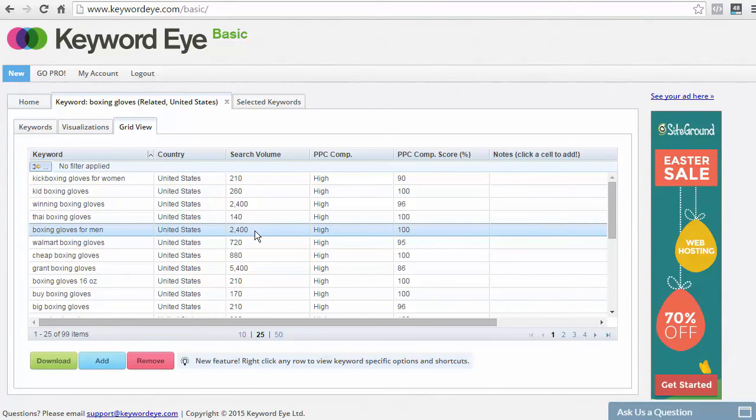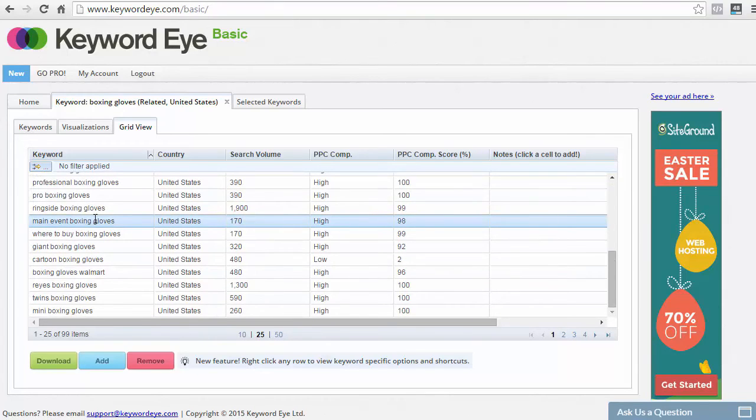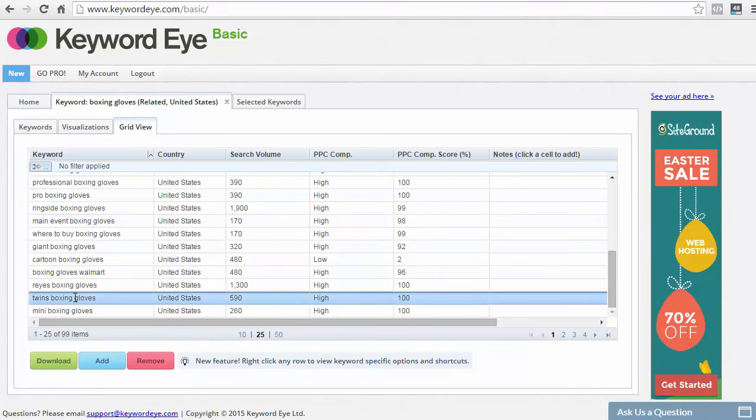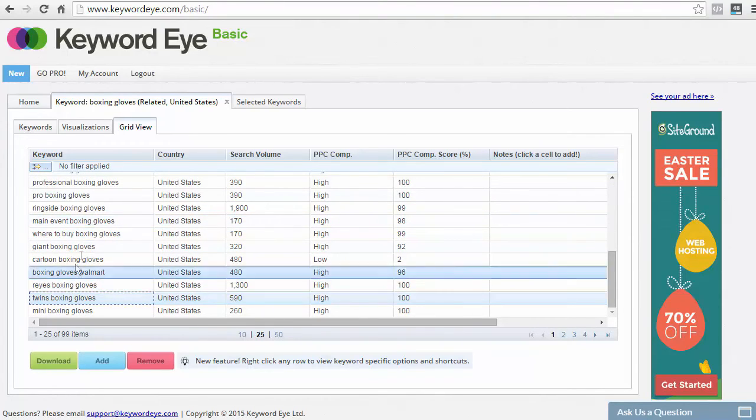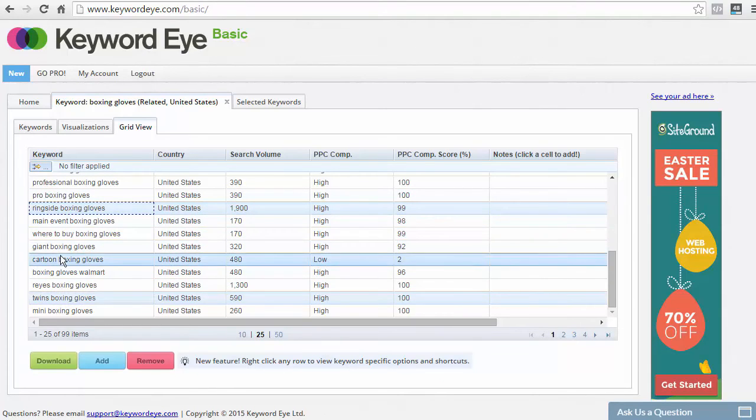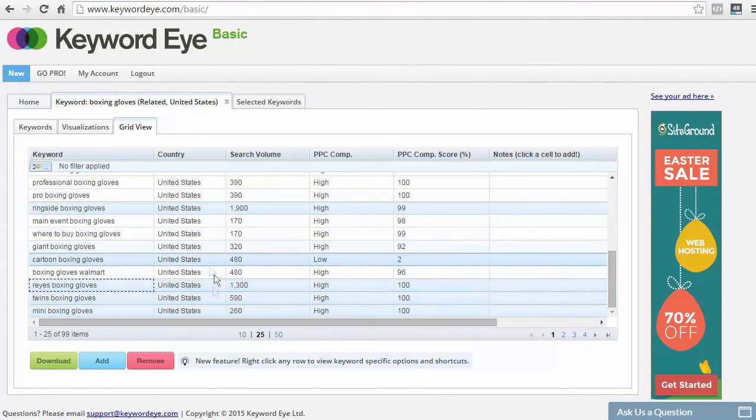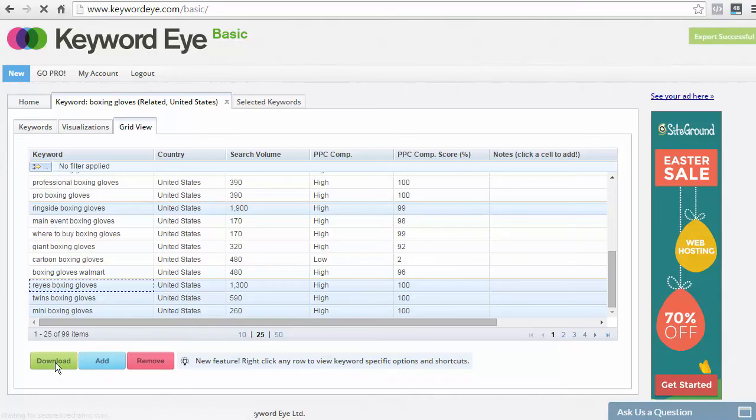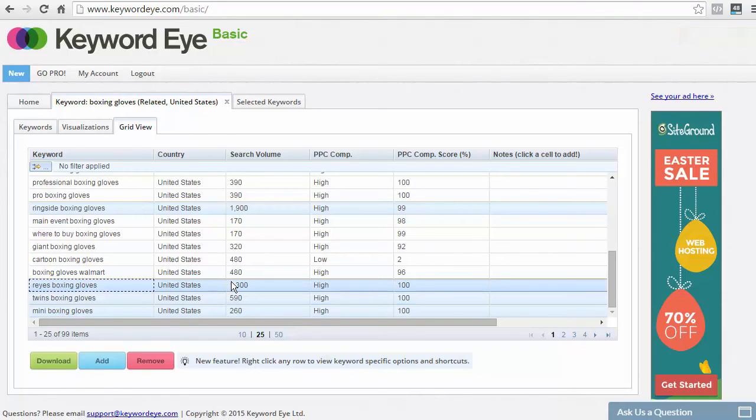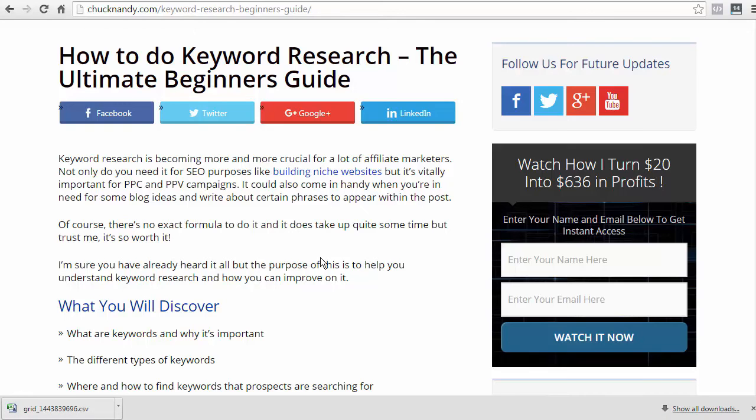Now, with the free version, you're only limited to 100 keywords. But again, you want to go through this list and see which keywords really stand out for you. And if you see one that you like, you just need to click on it, hold Ctrl if you want to do more than one, and then you can just click on Download. And this will download a CSV file. And there you have it.